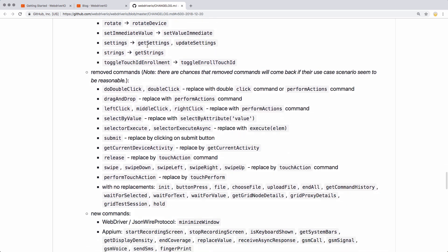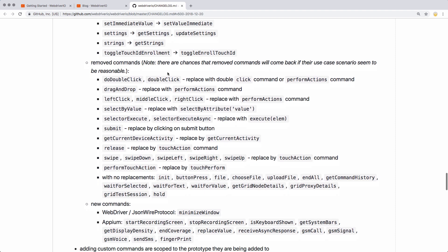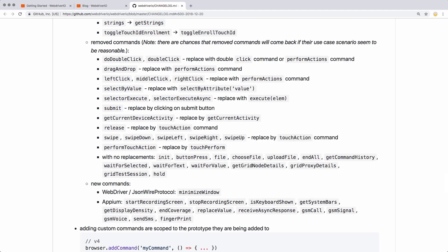So that's it for the renaming of the commands — a lot of stuff behind the scenes or stuff that WebDriver.io uses in its wrapper functions. But they've also removed several commands. All the different click commands are now replaced with perform actions. I'm going to have to take a look into perform actions because this is definitely something that seems to have a lot of power behind it, and I need to understand how it works.